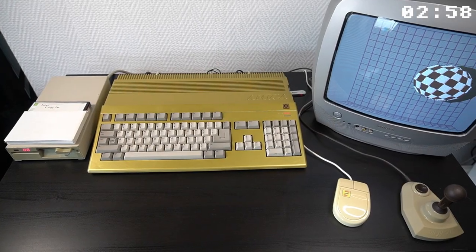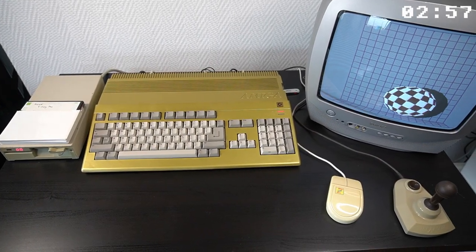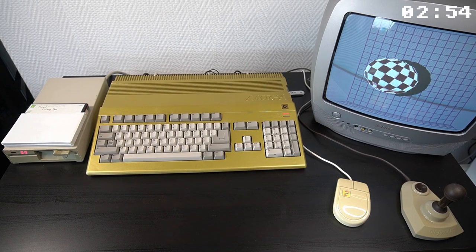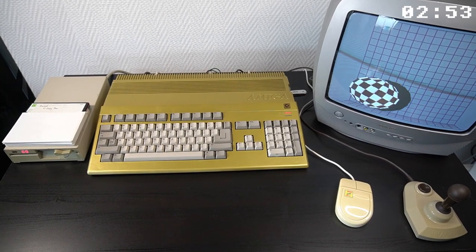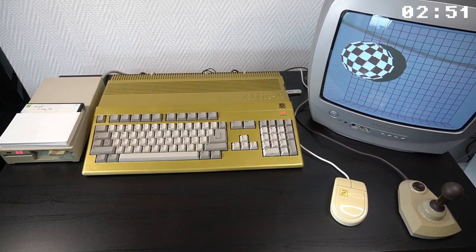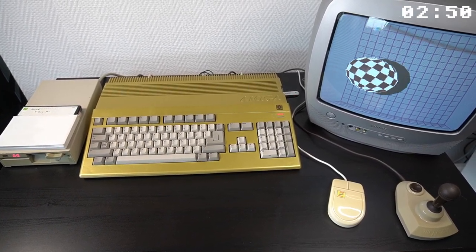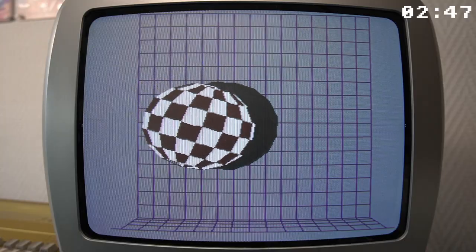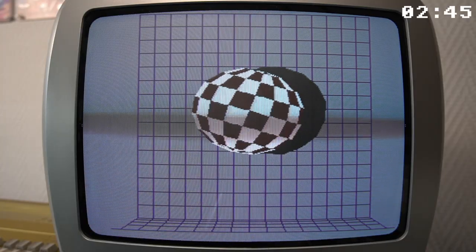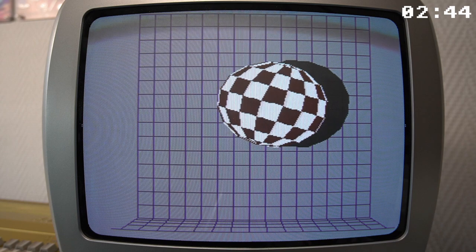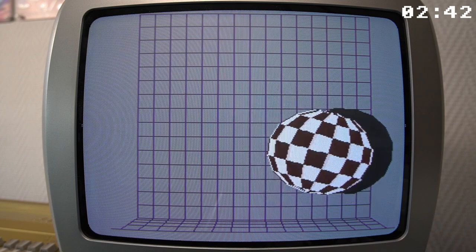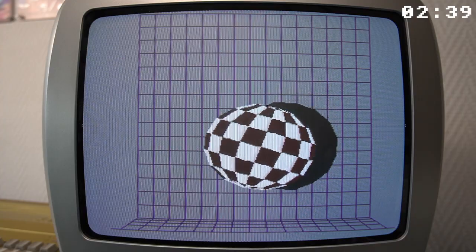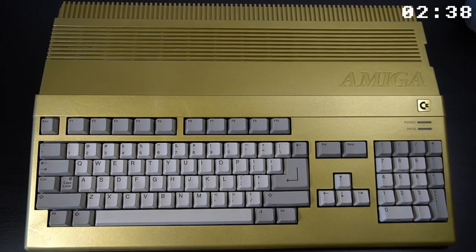Hey there, fans of retro technology and welcome to another retro revival video about the Amiga 500, a computer that left an indelible mark on the world of personal computing. As soon as I see that bouncing ball demo, I am taken back to a time when computers were just starting to become a part of our daily lives.